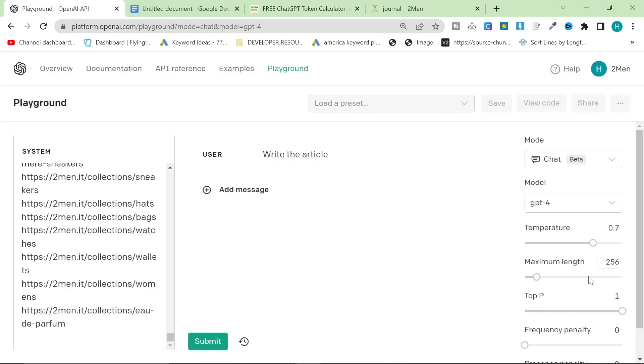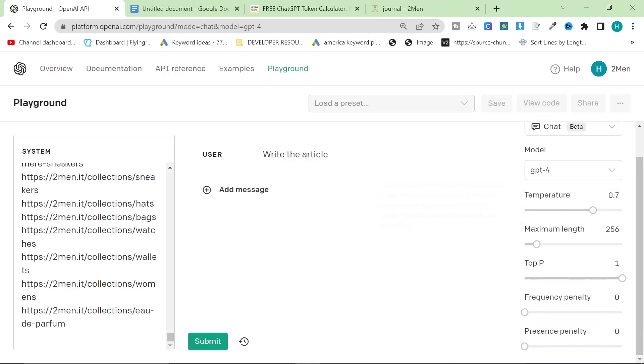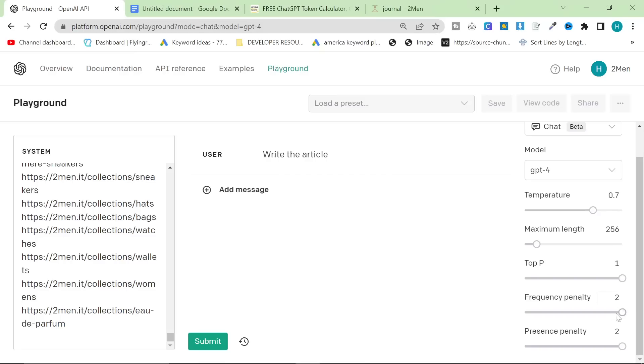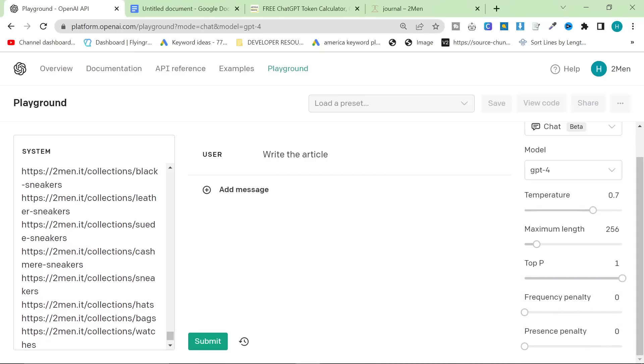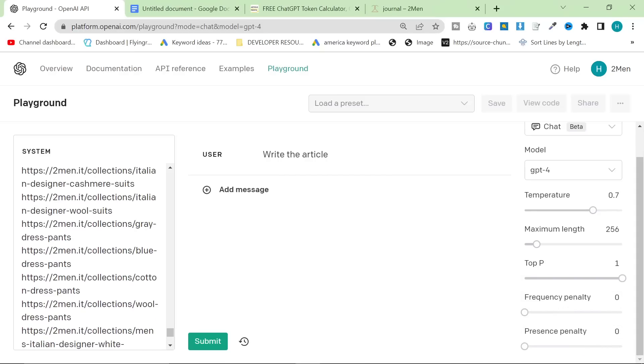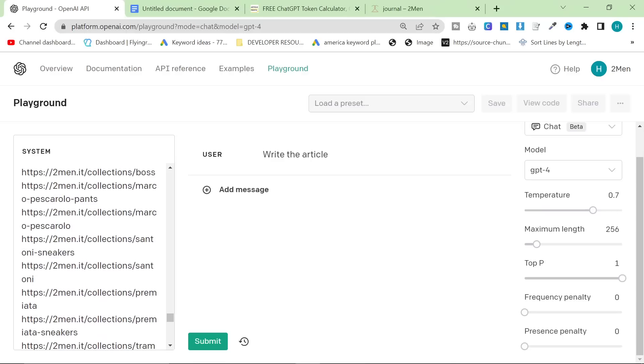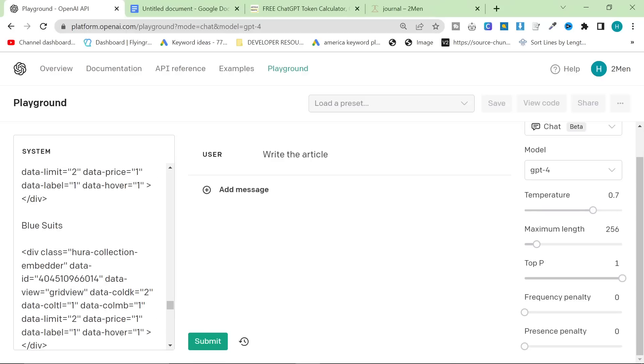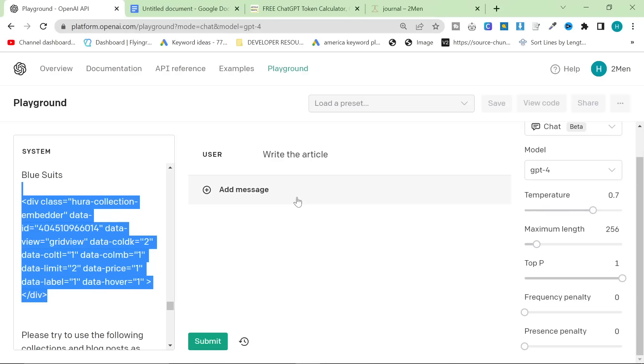These two here, frequency and presence penalty. You may be tempted to put it on full in order to get unique content. I actually don't recommend that. The reason is that it doesn't work with internal links and it doesn't work with embeds. Because once you have one embed like this, it gives it a presence penalty or a frequency penalty.